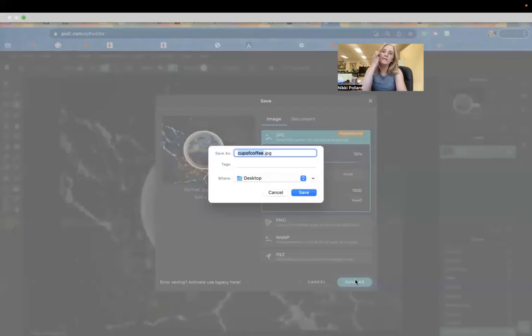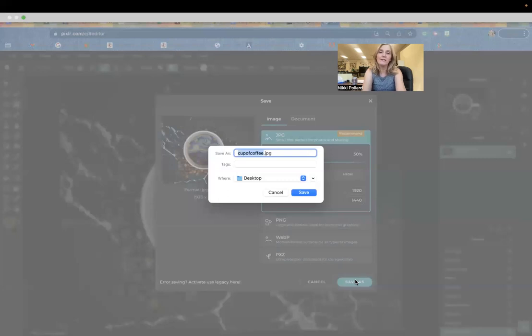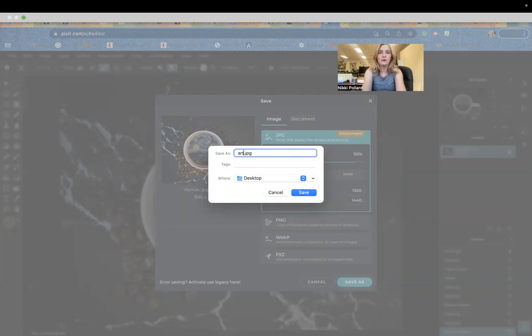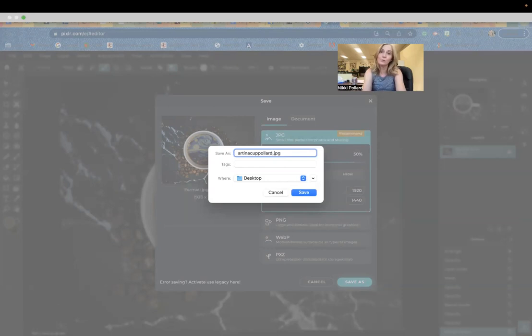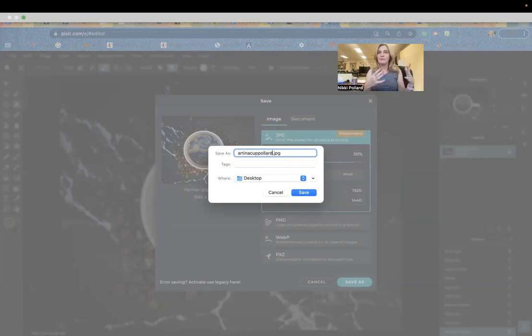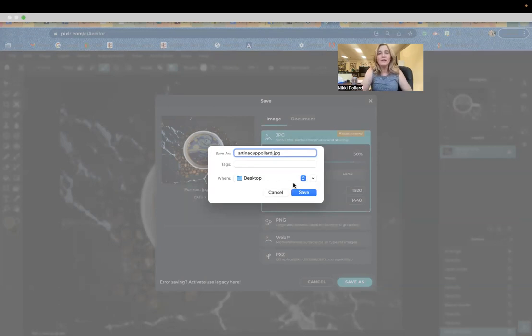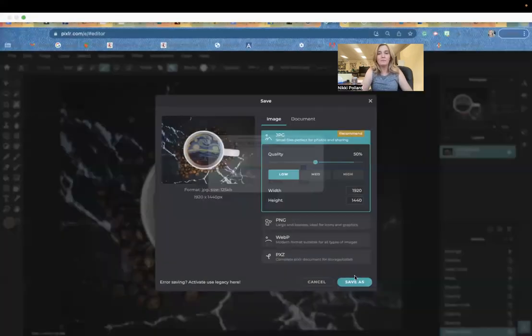When you're saving your projects, you're going to give it a specific file name. It's going to be the name of the project, art in a cup with your last name. Mine is Pollard. Yours will not say Pollard. Yours will be art in a cup Castro, art in a cup Martinez, whatever your last name is. Then you'll save and submit. That is pretty much it.